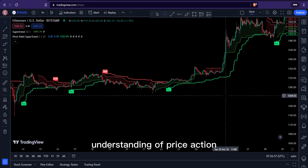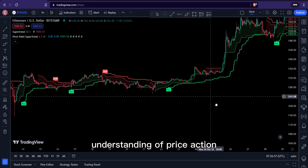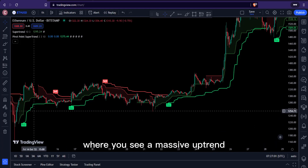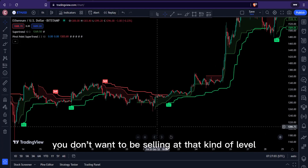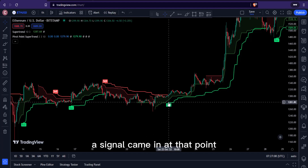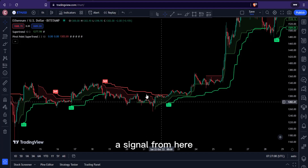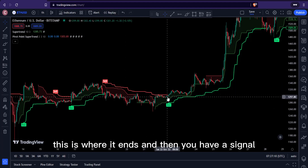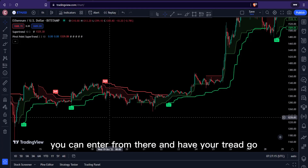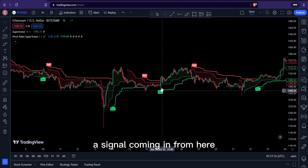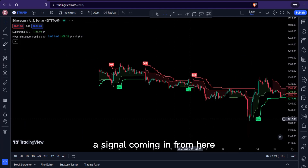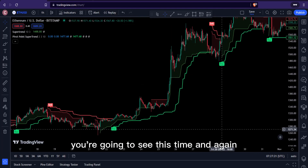Make sure you are taking a trade according to your understanding of price action — this is important, because you don't want to be selling at a level where there is a massive uptrend. You can see a signal came in at that point, both indicators are green, you can enter from there. You're going to see this happening time and again.